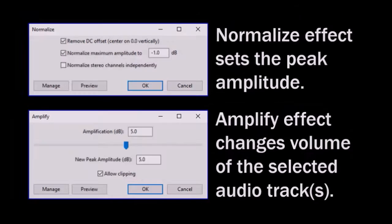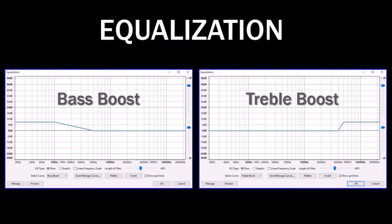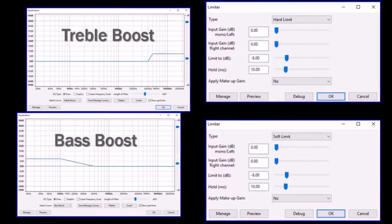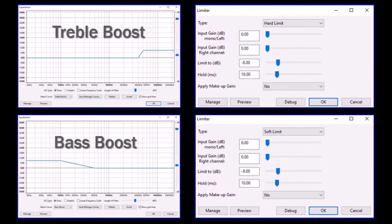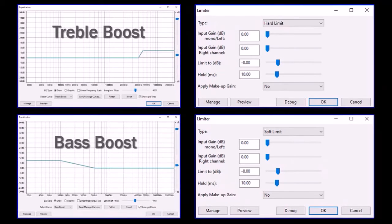With the equalization effect, you can enhance your audio with a bass and treble boost. And the limiter effect helps control the peak threshold and volume of the audio.